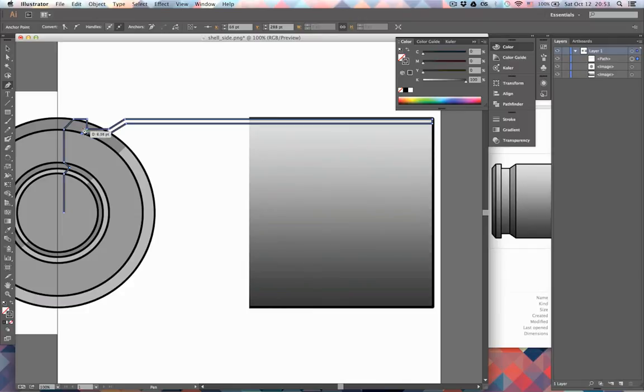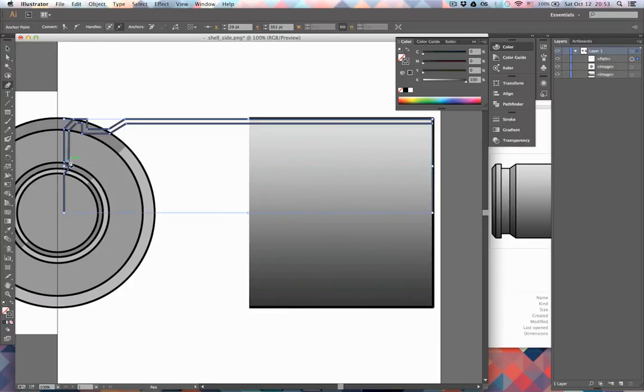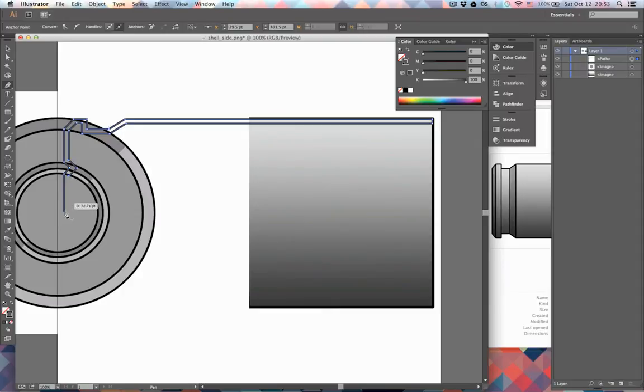This is the inside of the shell, so it's going to be in shadows and you're probably not going to see it very well. So you don't have to be extra precise about this. Let's just quickly finish this up.